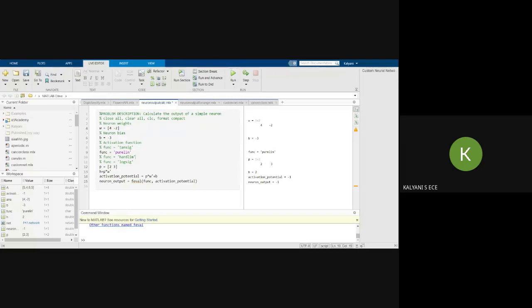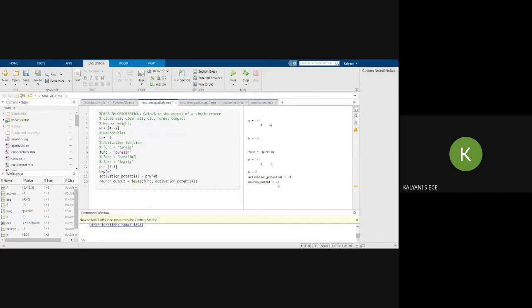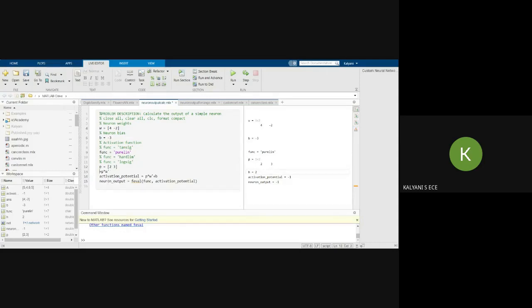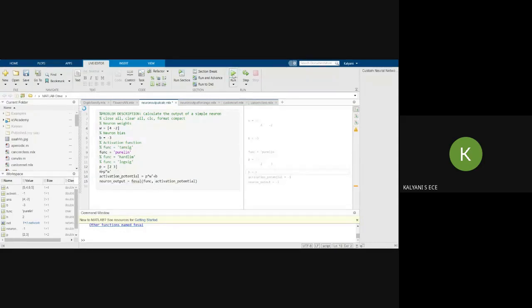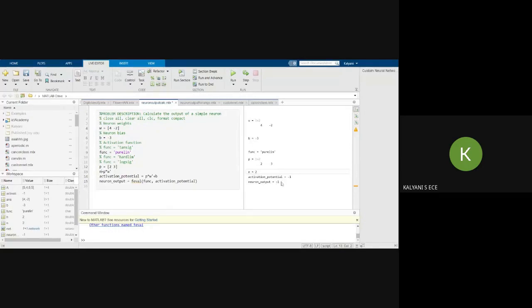Now see here, I have taken a linear function. So the activation potential is minus 1. So if it is minus 1, the output is also minus 1. And if you calculate here, n is equal to 2. Actually, let me take it as n here. n is equal to, and based on n, I will be getting the neuron output.